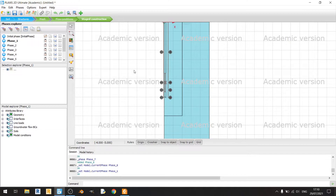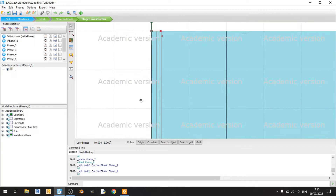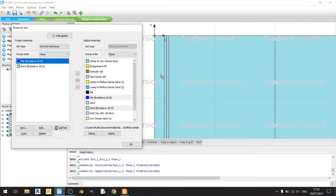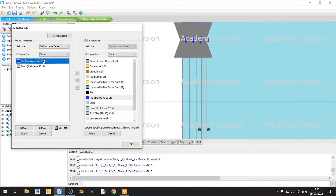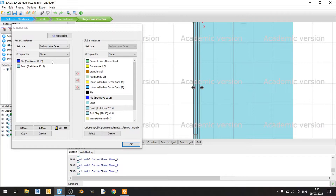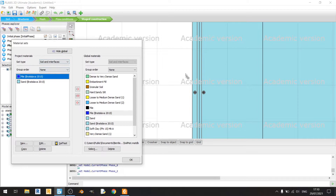I need an additional phase to construct the pile first. In phase 1, I'll activate the pile by clicking and dragging the pile material. I need to assign the pile materials properly, and once done, I'll go and activate the load starting at phase 2.